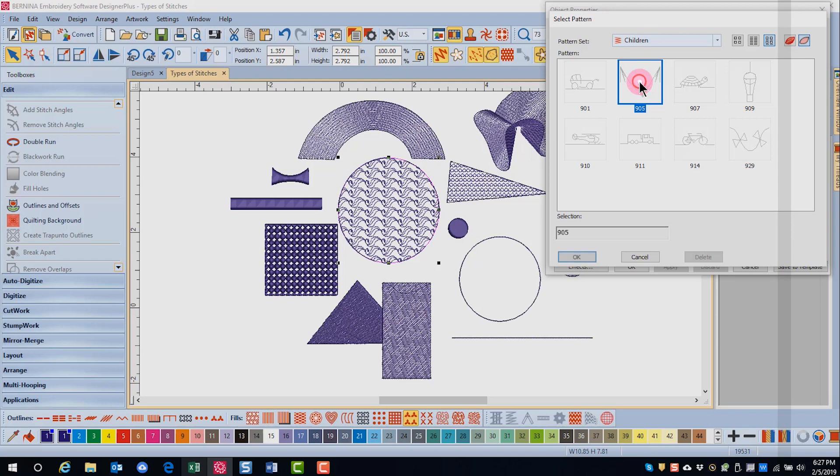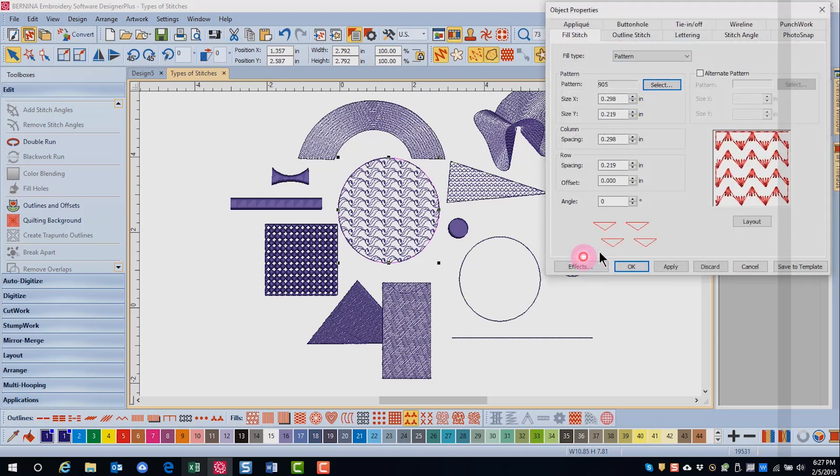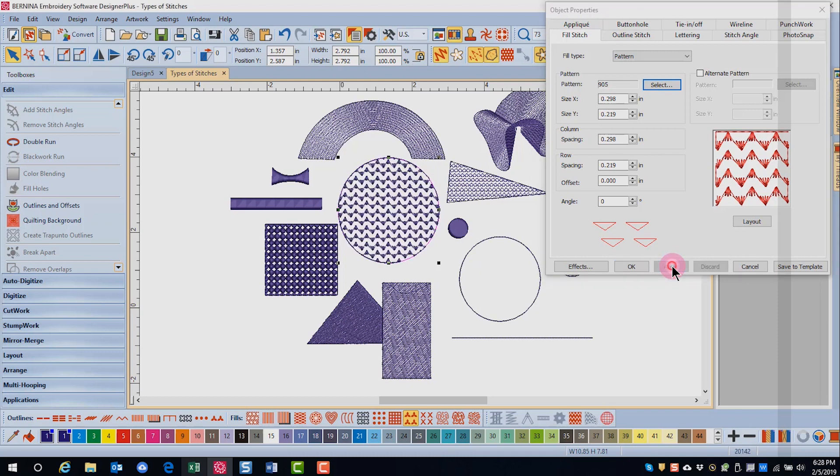Click on the pattern you wish to choose and then click on ok and then click on apply and the change is made.